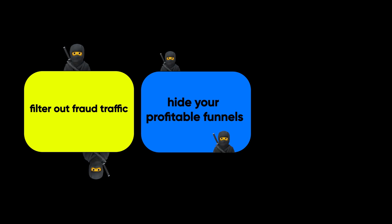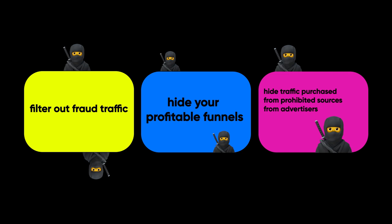Hide your profitable funnels from other affiliate marketers, spy services, by the way we have a separate video about them here, and affiliate program personnel, as well as hide traffic purchased from prohibited sources from advertisers.